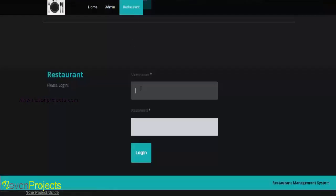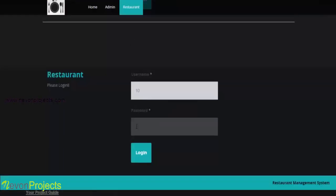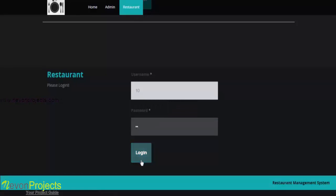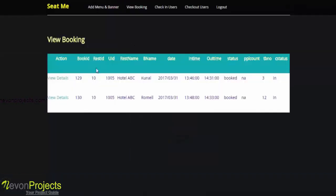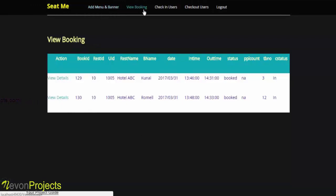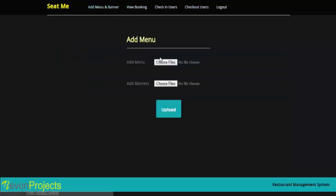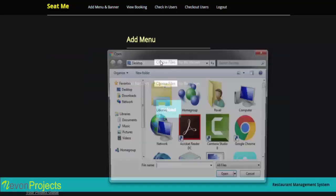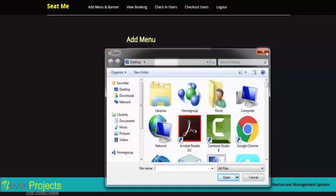Now let's log in as a restaurant to the system. Once it's logged in, these are the options available: add menu and banner, view booking, check-in users, check-out users. Let's first see the first option, that is add menu and banner. Here you can select the images of menus and banners, as many images and menus you can select. That is more than one. Once you're done, just click on upload.